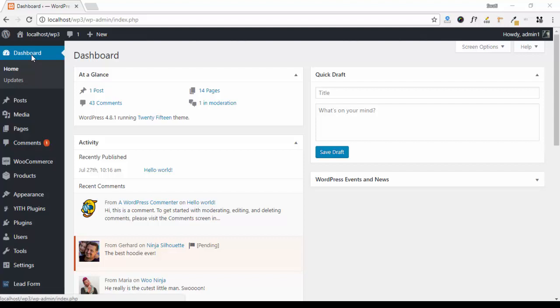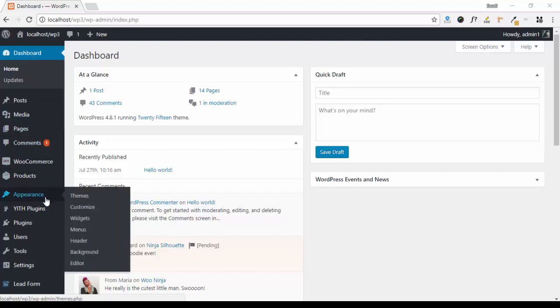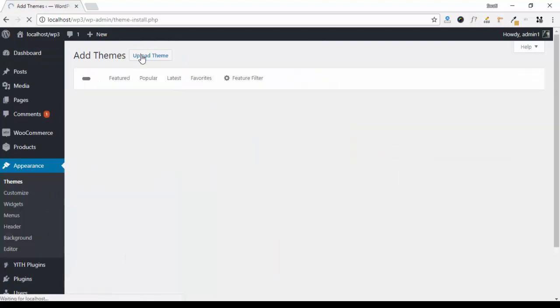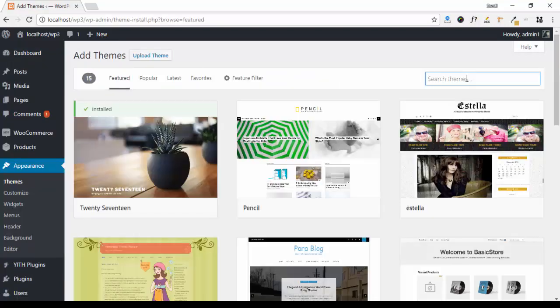Hello everyone, this is Swati from ThemeUnk. In this video, I will show you how to install our theme FeatureLight and plugin ThemeUnk Customizer from WordPress. Click on Themes, click on Add New, now search your theme which is FeatureLight.